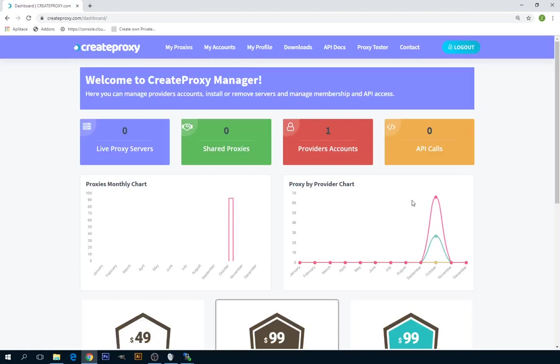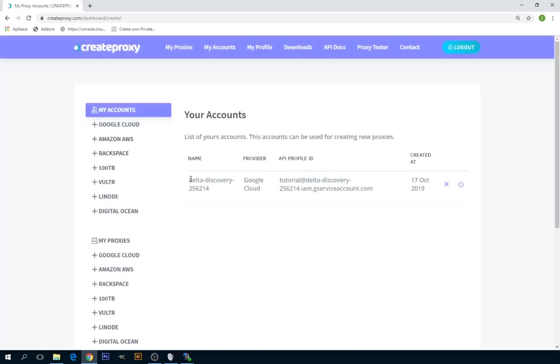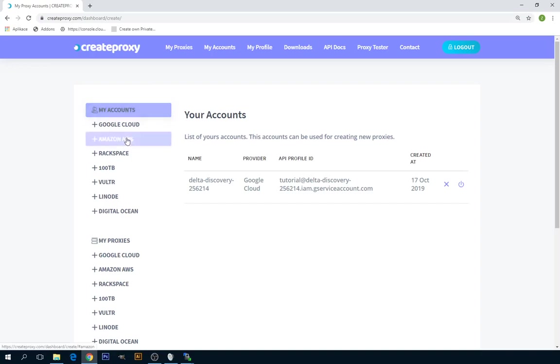To create Amazon AWS Proxy IPs, you will need a provider account. To create a new provider account, you have to click on My Accounts and in the My Accounts section, you have to select Amazon AWS.